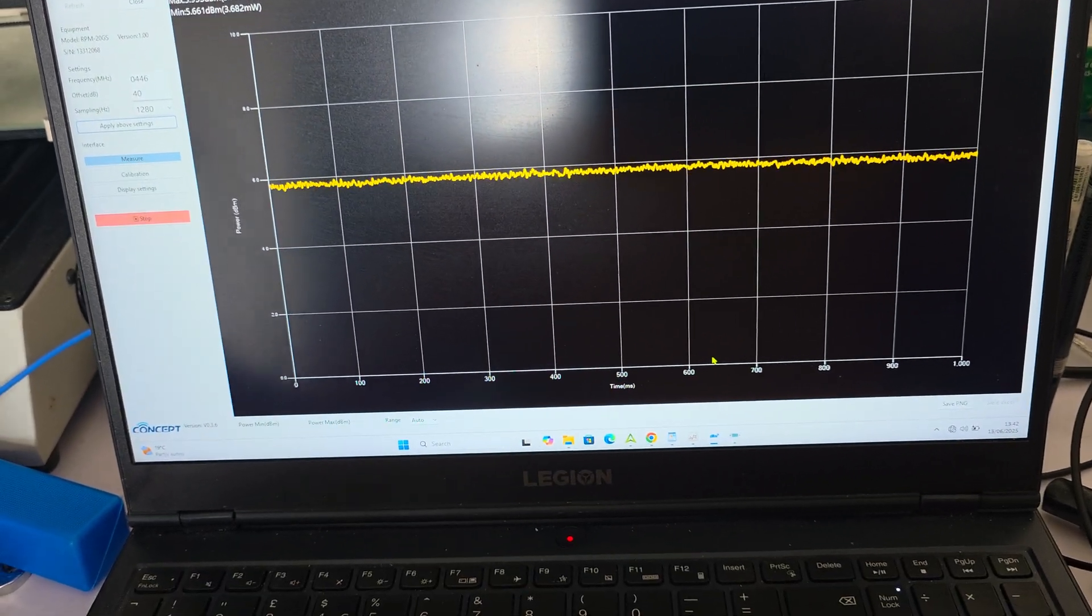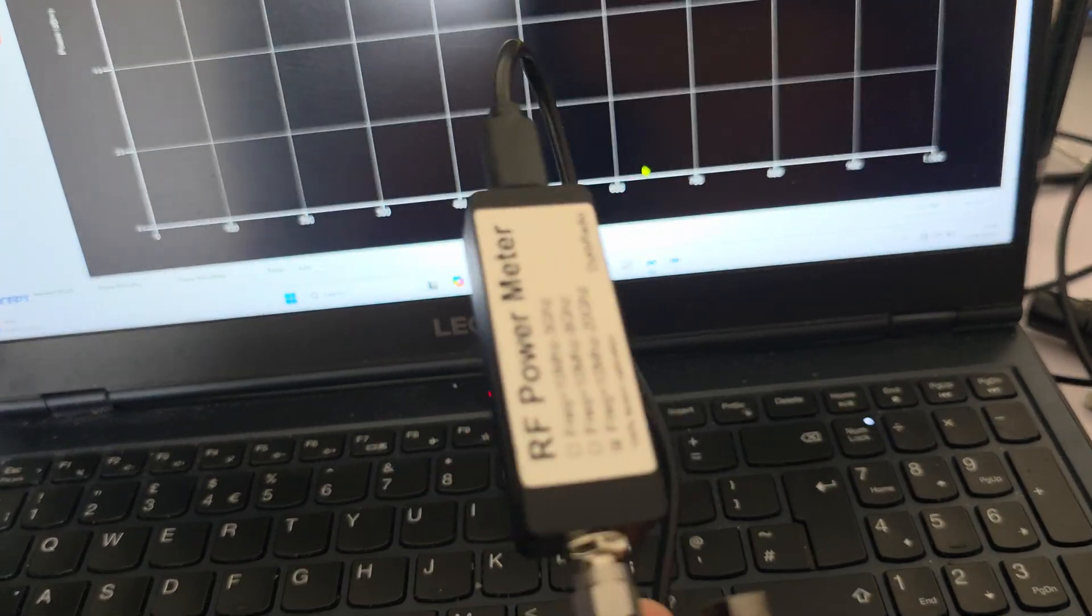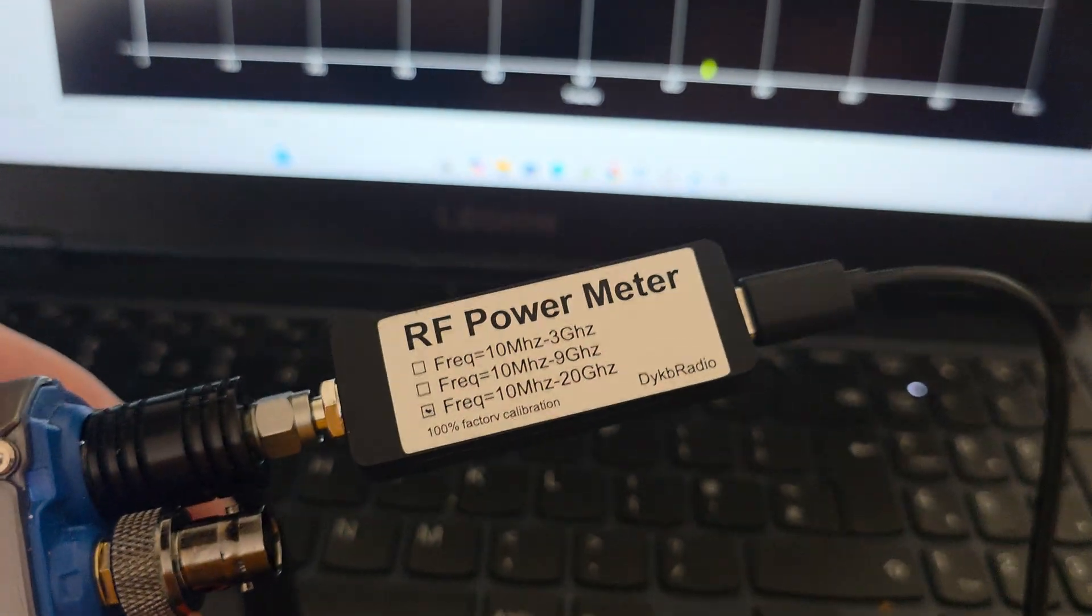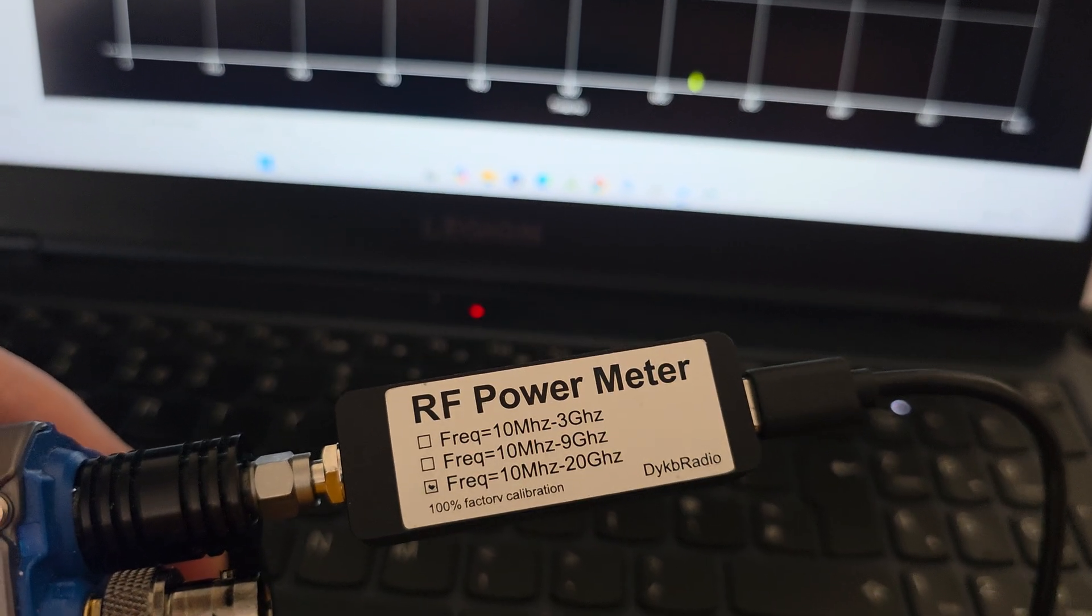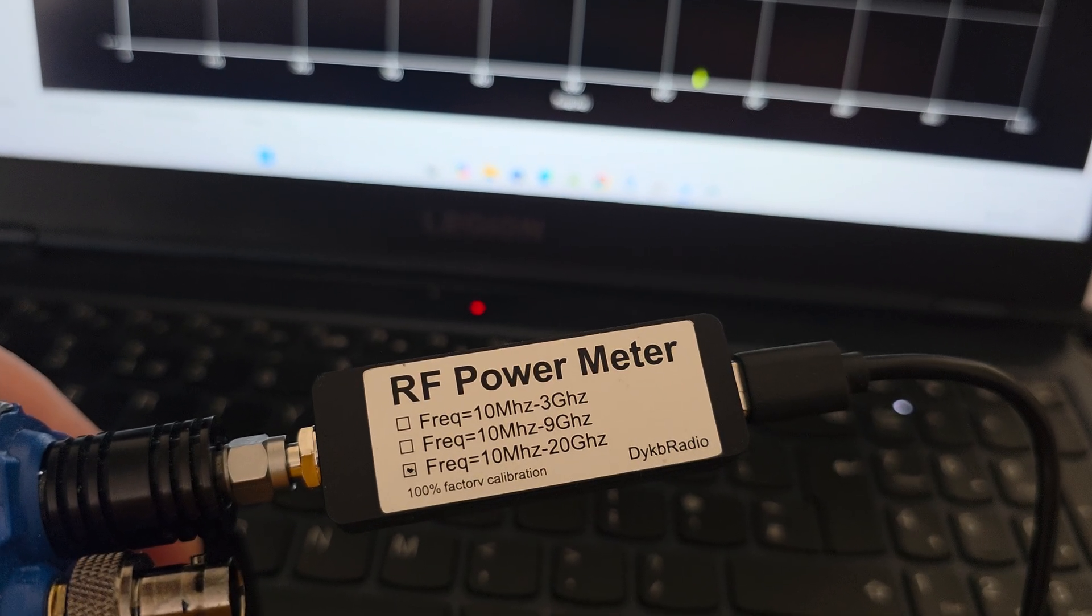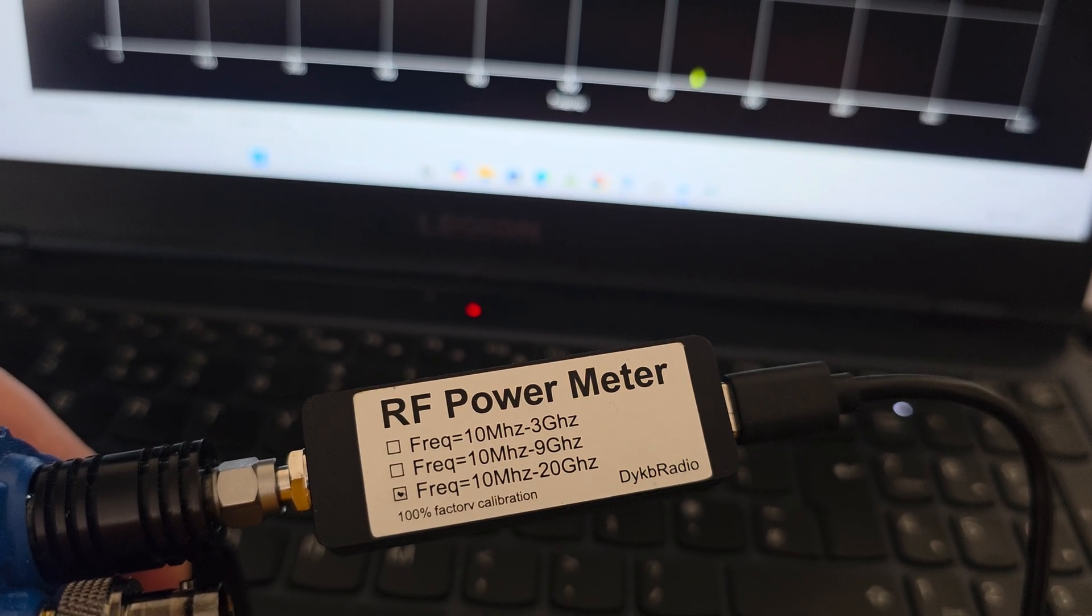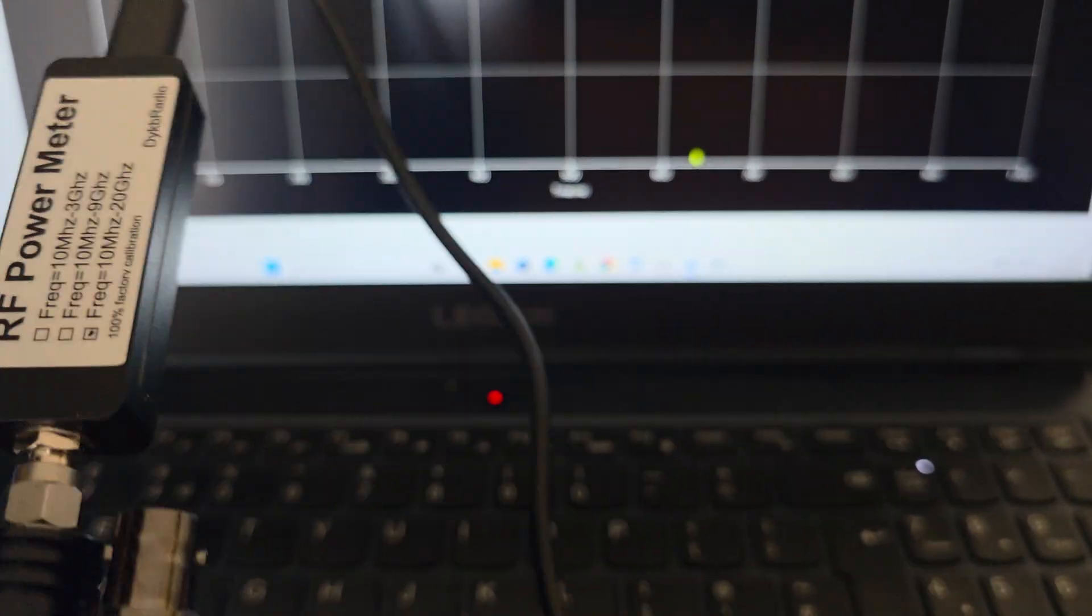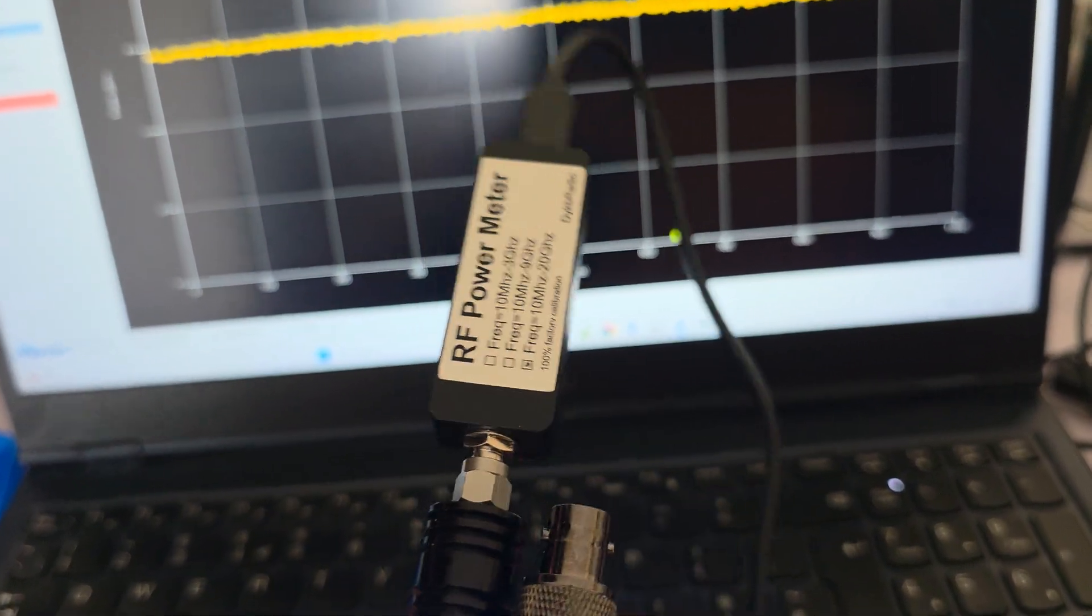I'm going to test this new RF power meter that goes from 10 megahertz up to 20 gigahertz. I tested it up to 6 gigahertz with an SDR and it's quite good.